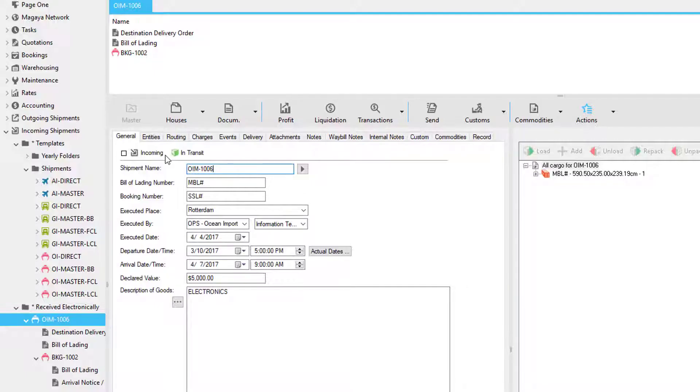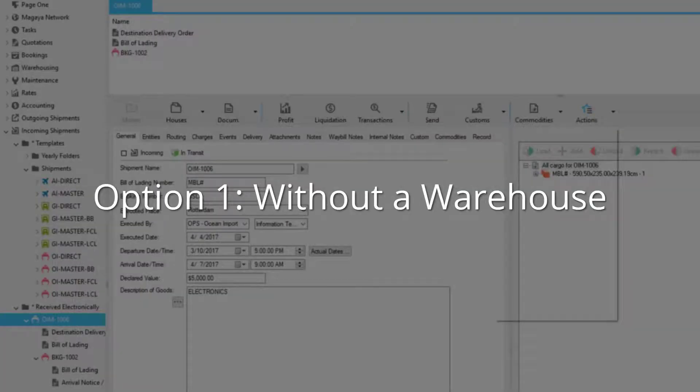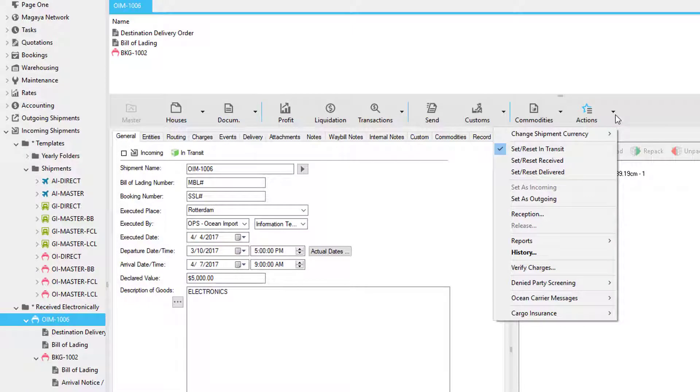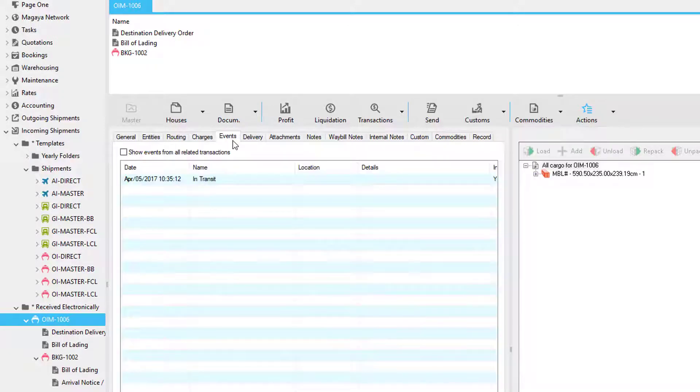Now we're going to see how to do an import shipment reception. There are two ways to do this and it all depends on whether you have a warehouse or not. If you don't have a warehouse, you can click the actions button and use these three statuses here. You can also use the events tab for more statuses.